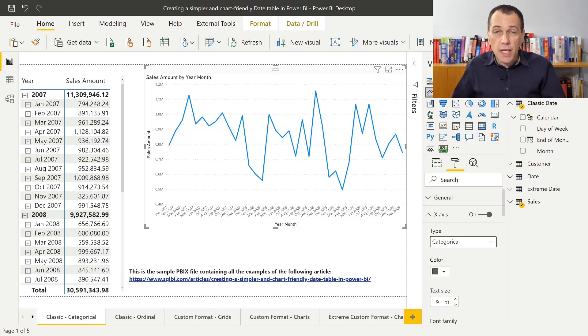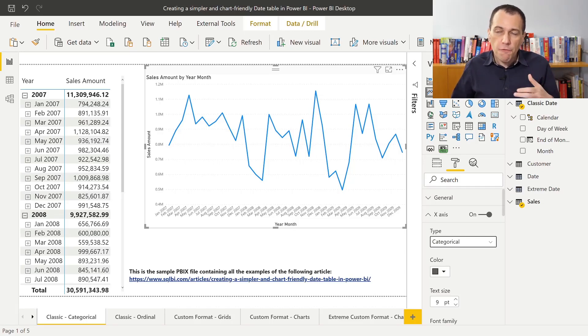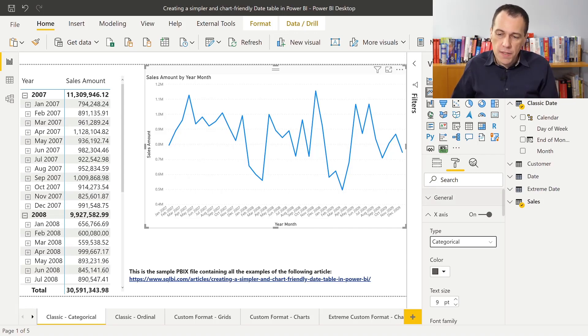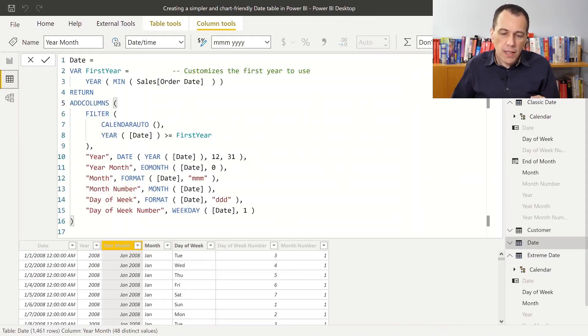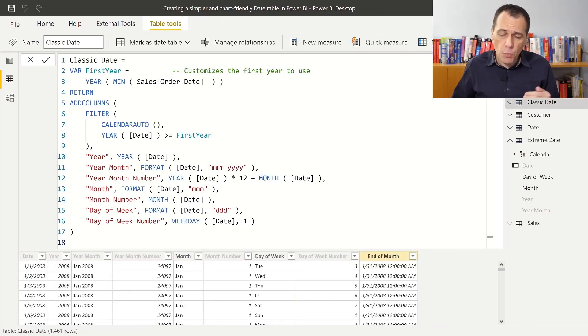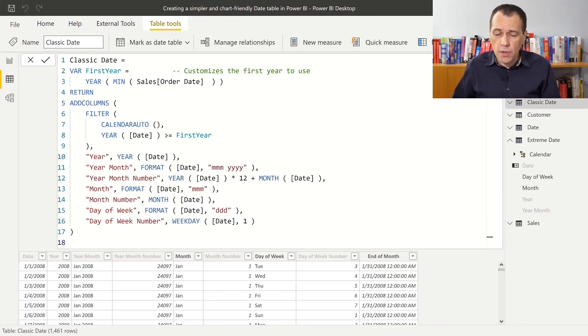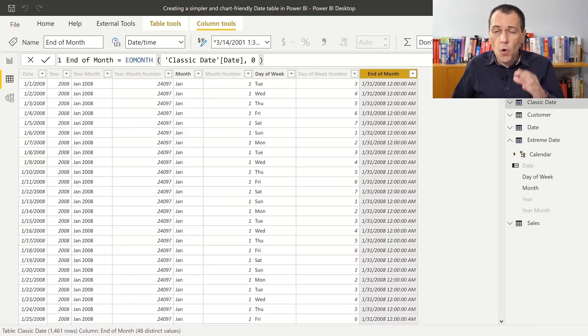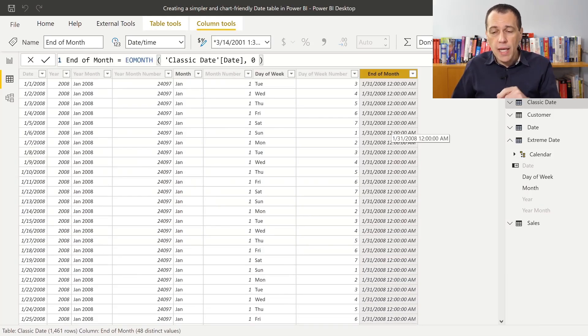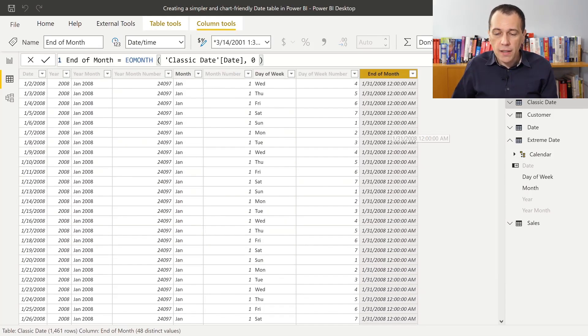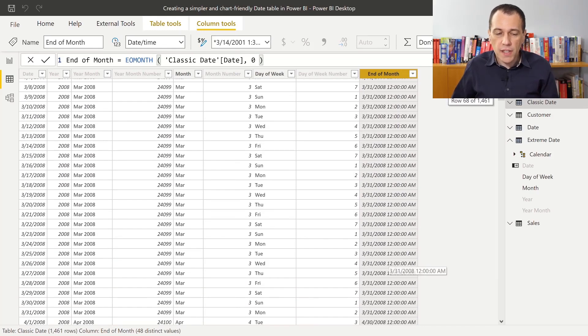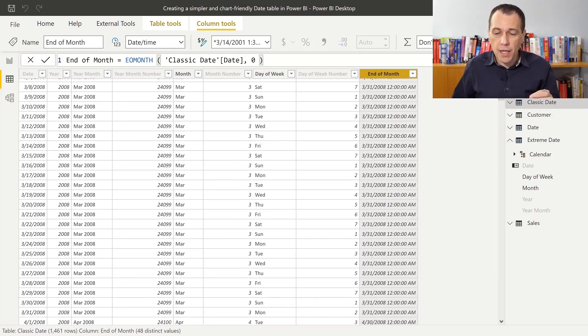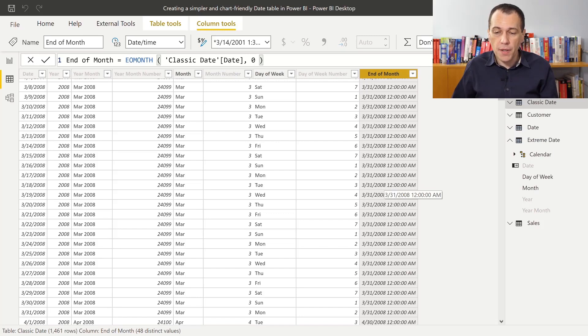So there is actually a way to solve this problem, and that is if I create a column. Let's take a look at the classic date table here. The classic date table is defined in a way where I add a column that is always the last day of the month. And if I look at the content here, you see that for March, all the dates in March have the same end of month.